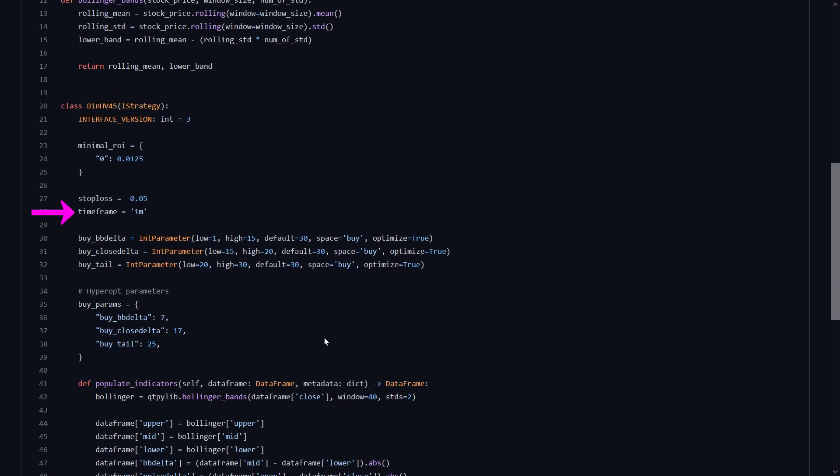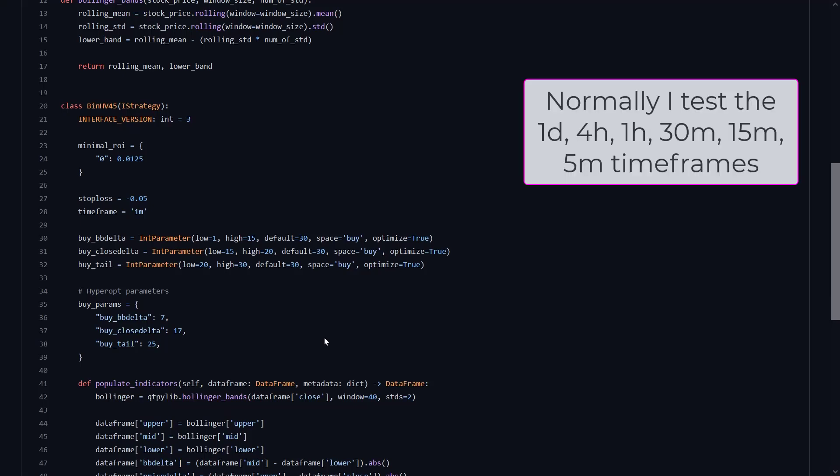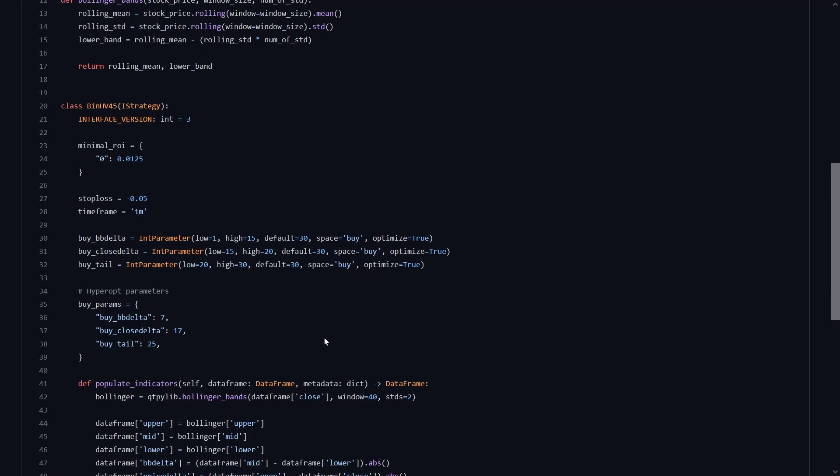Then a little bit lower here, in the strategy class, the timeframe for this strategy is set to 1 minute. Now unfortunately I only test the 1 day, 4 hour, 1 hour, 30, 15 and 5 minute timeframes. So hopefully these timeframes will also suffice. But if the strategy performs well enough on these lower timeframes, perhaps I will download this 1 minute timeframe to see as well if it proves to have higher chances of success. Now the stop loss set here is 5% loss and the minimal ROI is set to take profit at 1.25% profit. Which seems to me that this is a scalping strategy.